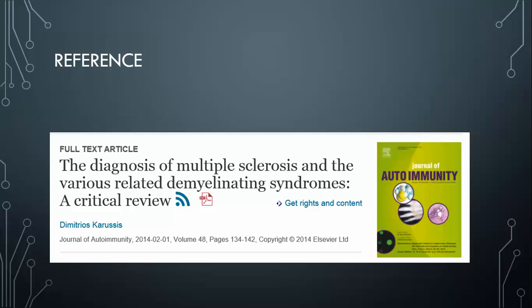Thanks a lot for watching. Consider going to 52kids.org and making a donation, and also consider visiting and donating to the Baum Foundation. You can go to the Procedure Ready YouTube page to see more similar videos like this. Thanks a lot, bye.